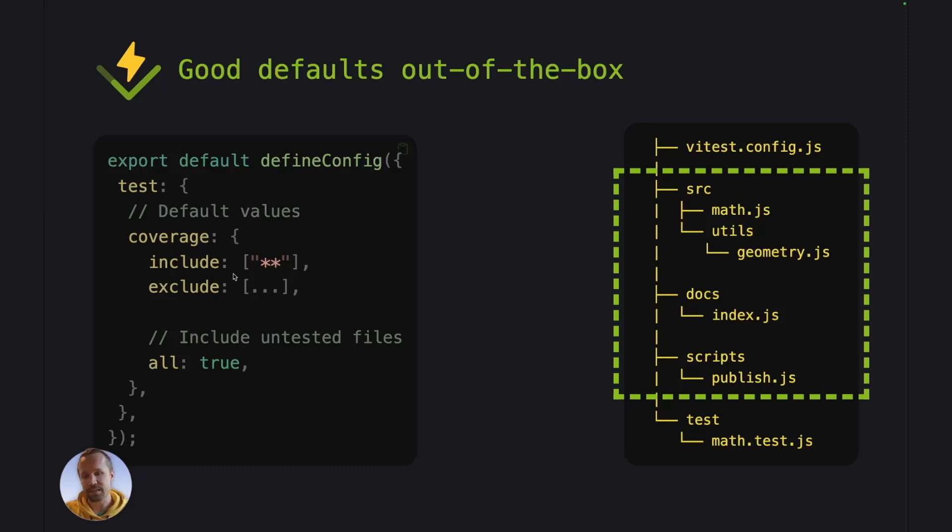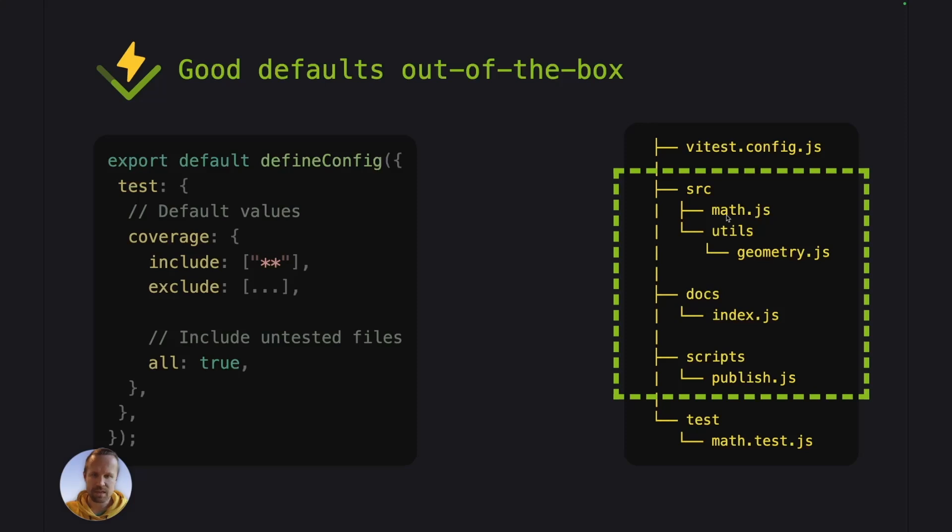And this is because Vitest enables the coverage.all option by default, which means that it will go through all of your files that are matching the include and exclude and add those into the coverage report as uncovered files.